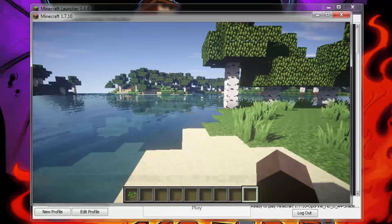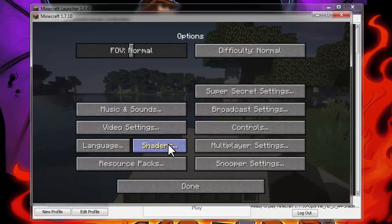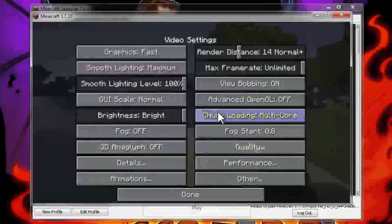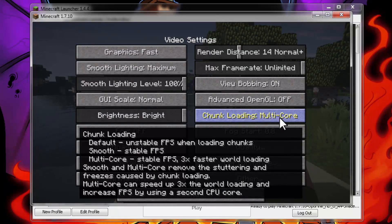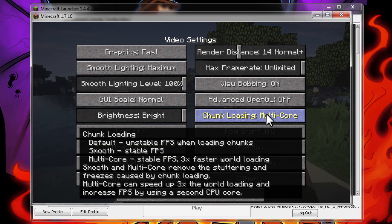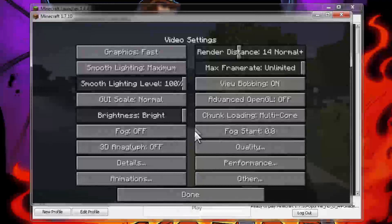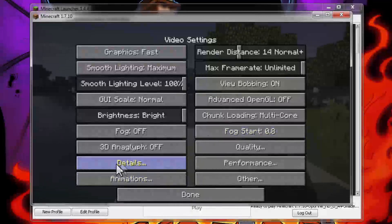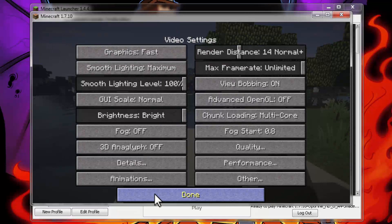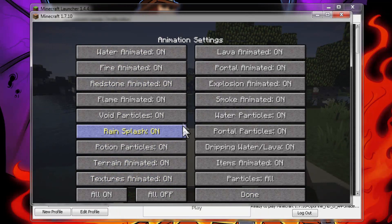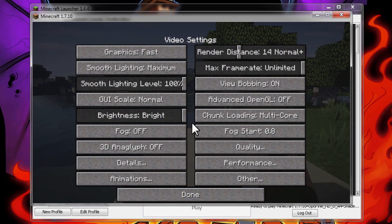Just to verify that Optifine is installed, hit escape again, go to options and go to video settings. You'll have more options like chunk loading — you can have it on multi-core, smooth, or default. Default is just standard Minecraft, but multi-core would actually load your world three times faster, which is great for a higher-end CPU. You also have different options like details and performance settings, and you can turn off animations to make Minecraft load faster and lag less.